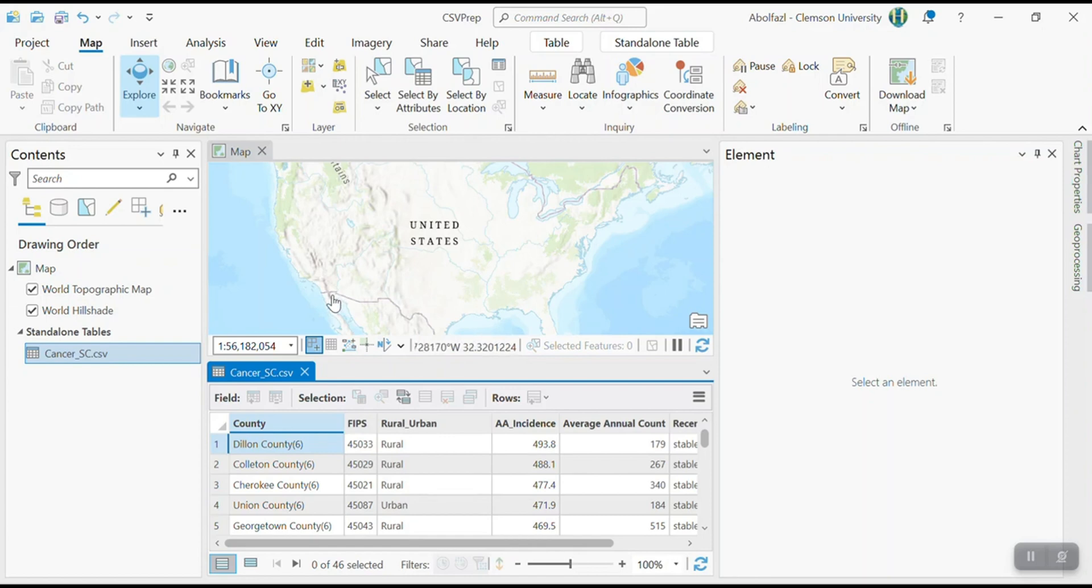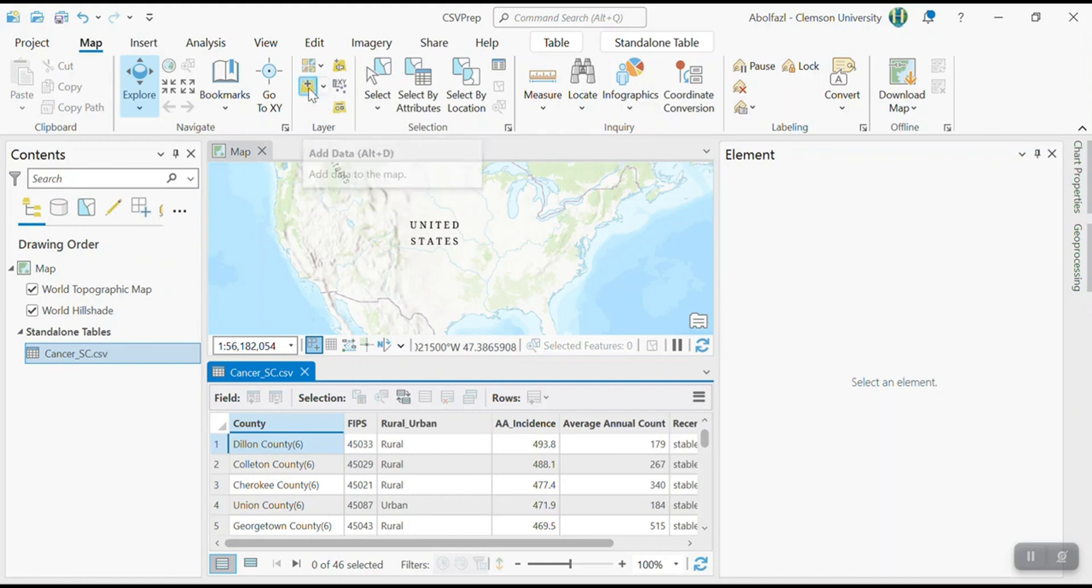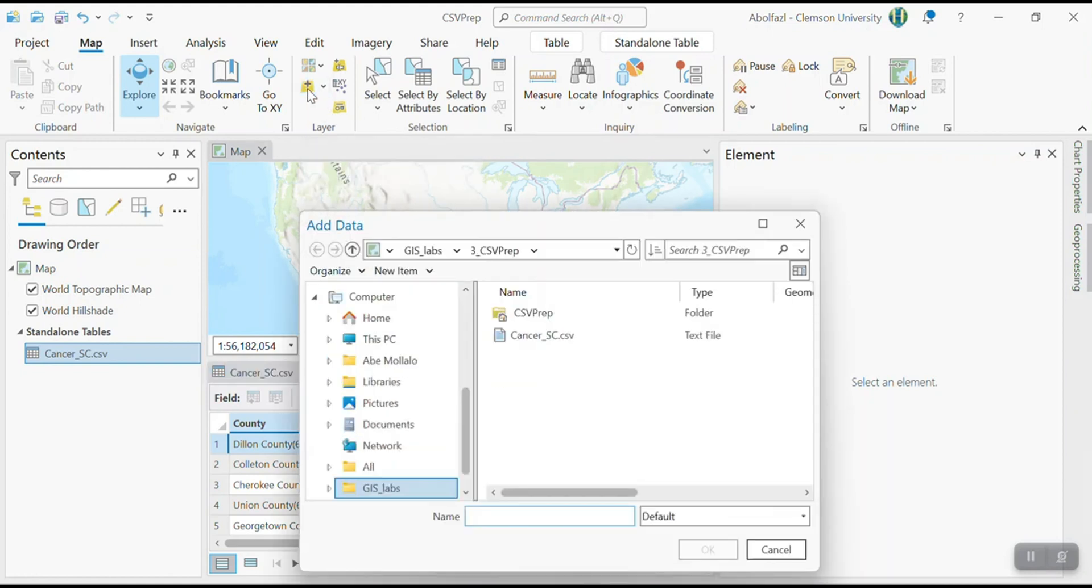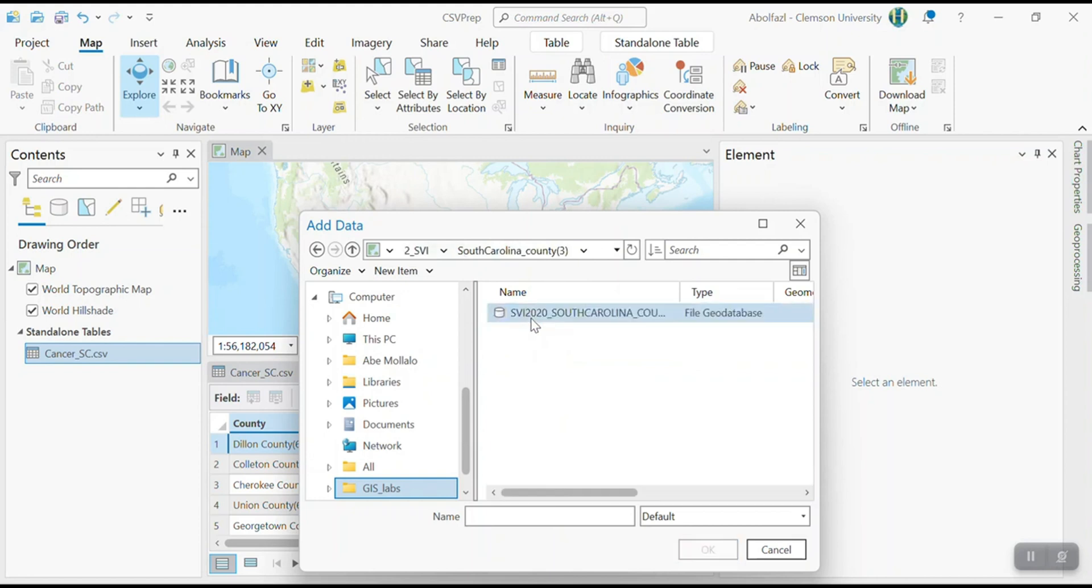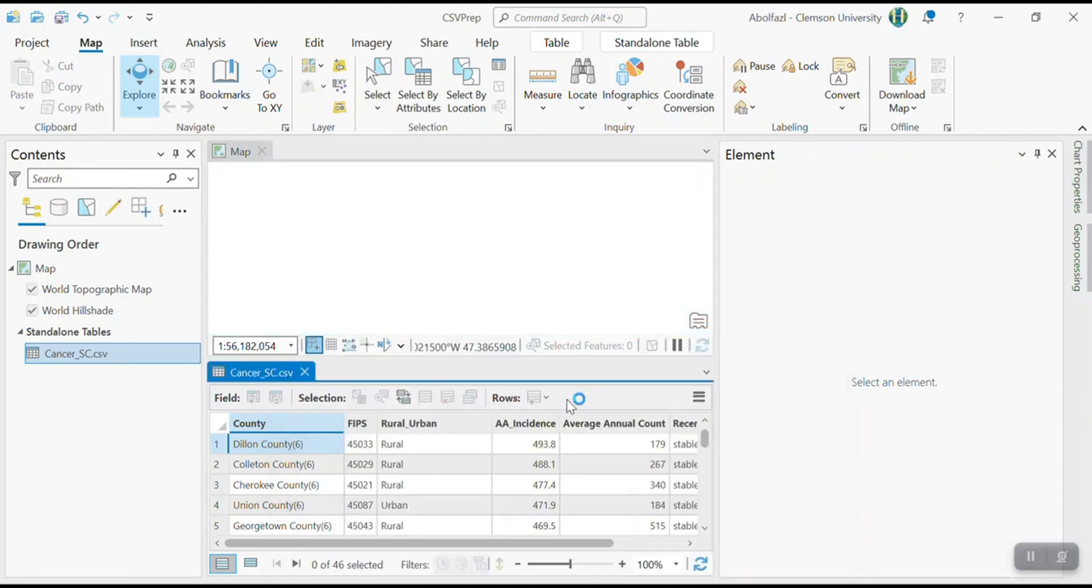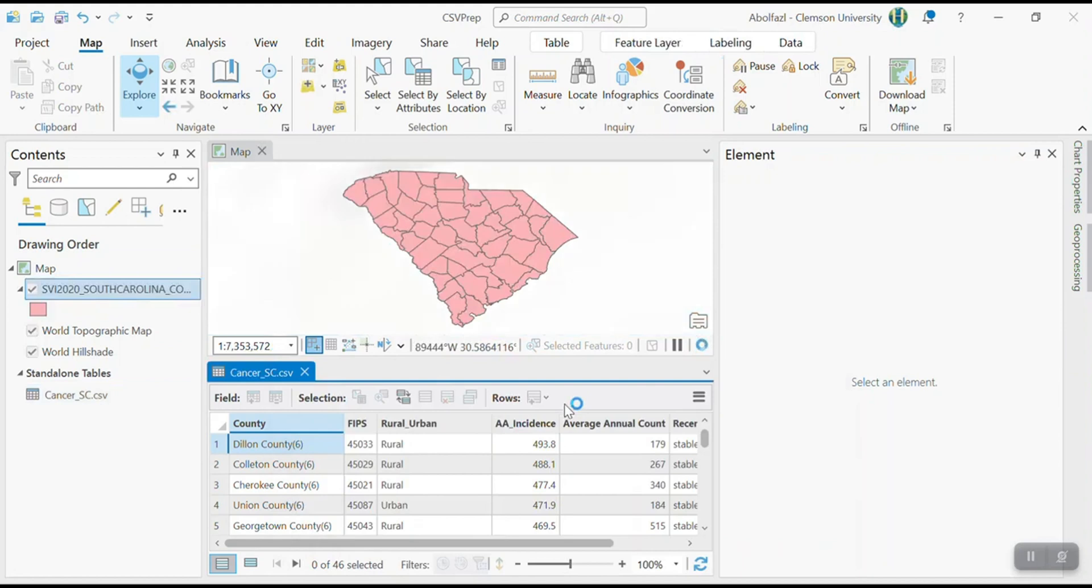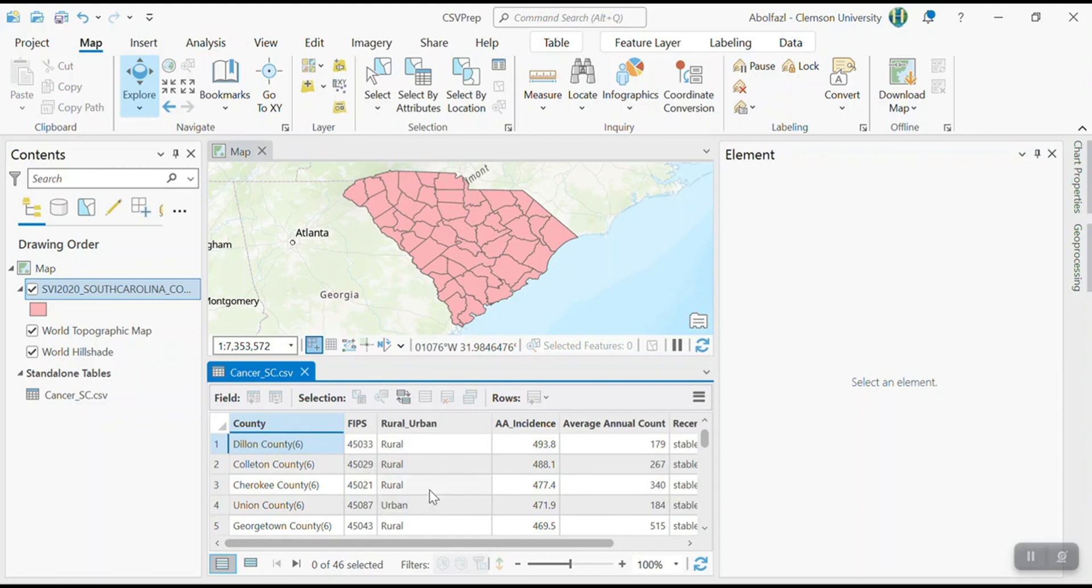There are variety of sources with one easy source for us is using the SVI file that we downloaded for the last lab. So I'm going to go to lab number two. And then I think it was here, SVI 2020. And then okay. So here is the map that I had, I have to join this table, this csv file to this shape file, or this feature class, or GIS file in general.